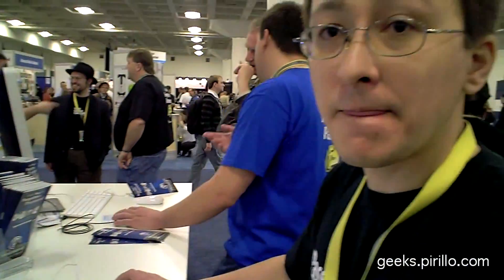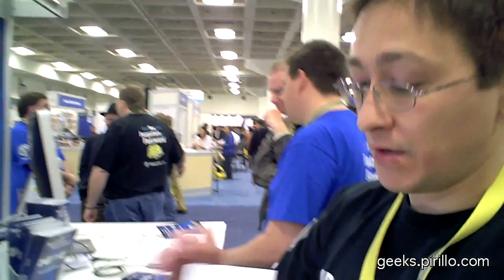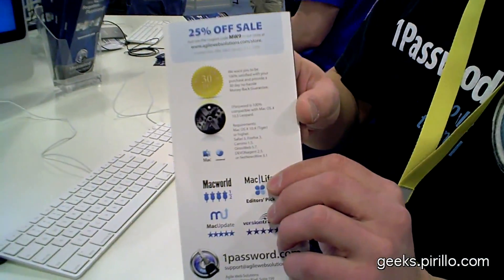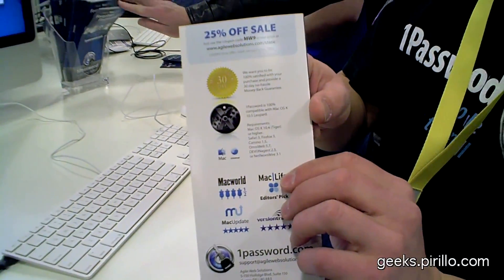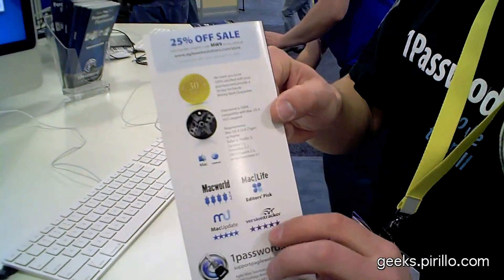You guys are always running specials on your software, too. Not always, but we do that very often. We want everyone to use 1Password, so we want to make it available to everyone. Do you have any show specials going on this time? Yes, we currently have 25% off with a special coupon code, which is MW9. If you enter that coupon code on our checkout page, it will work and you'll get the 25% off.